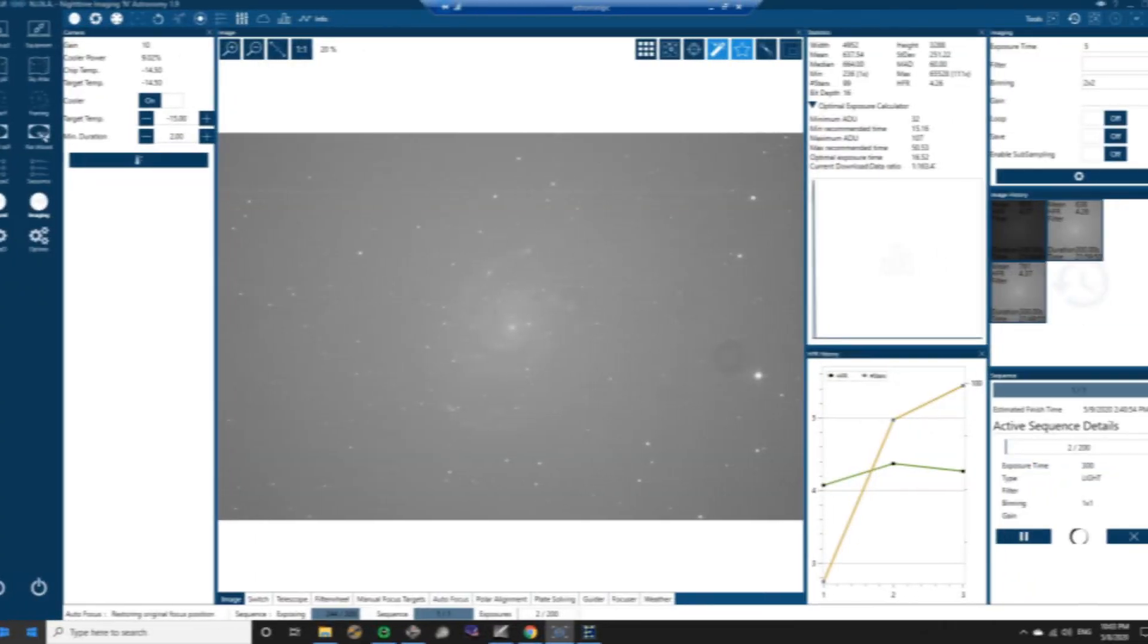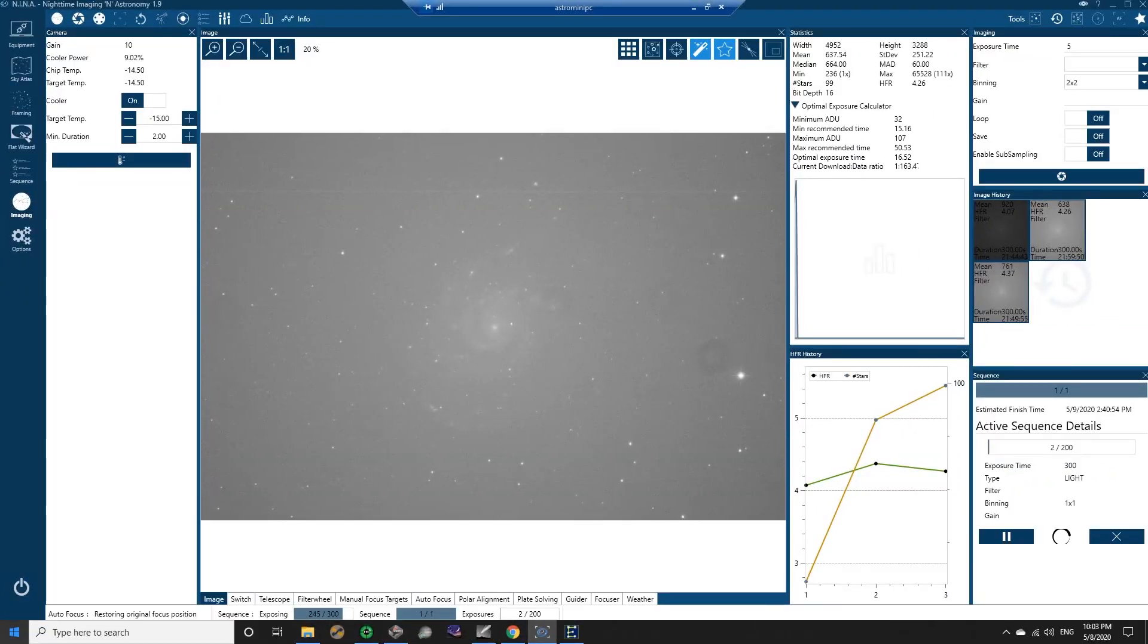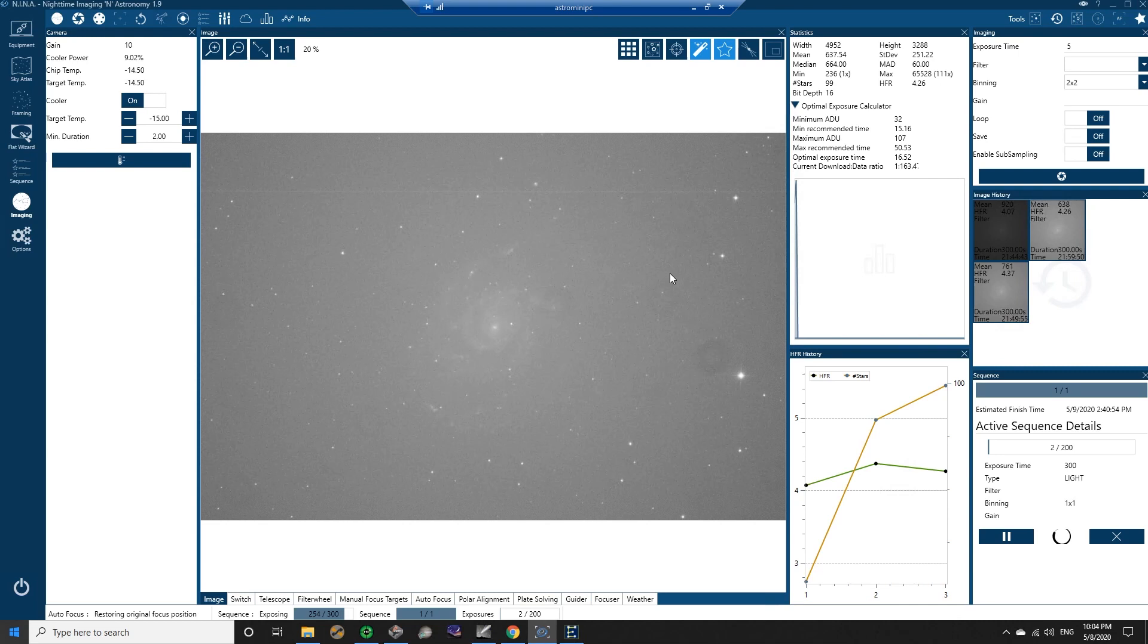I might do that first part of the night here, just work with it a little bit and see what it's like. I'm in Nina and I am currently taking some images of M101. You can sort of see it there on the screen. This is a five-minute exposure.